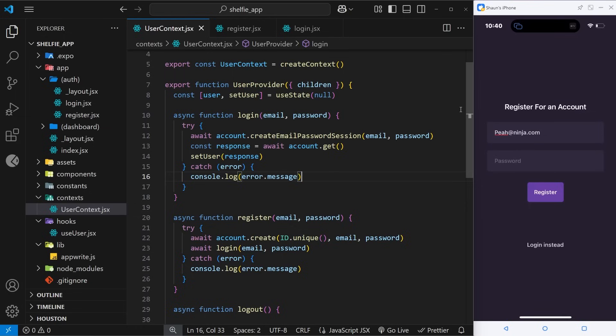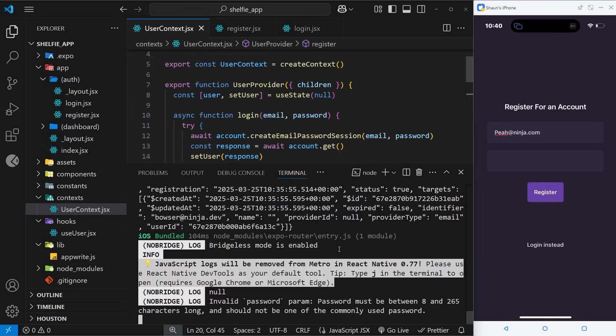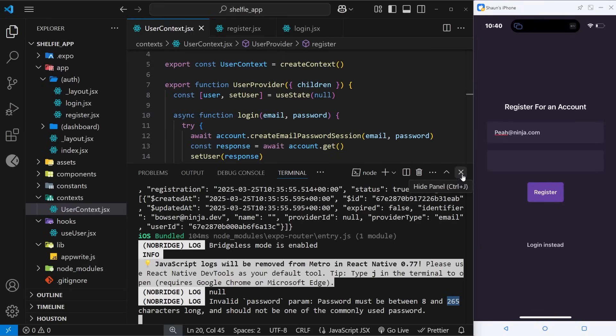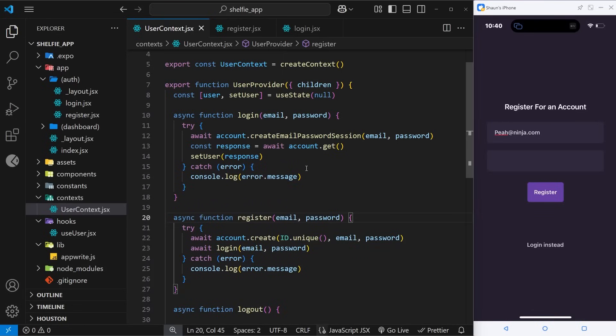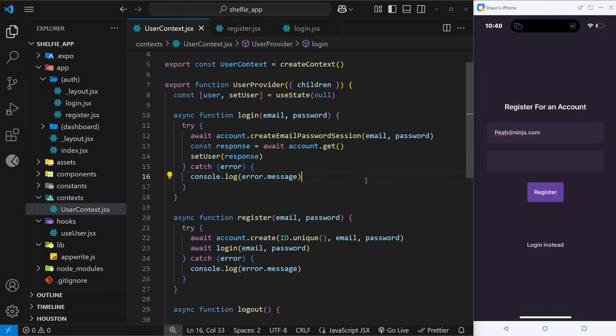Test, and then what I'm going to do is try registering. And then if I open up this terminal we're going to see right here it says the password must be between 8 and 265 characters long. So that is an error that we're currently logging to the console.